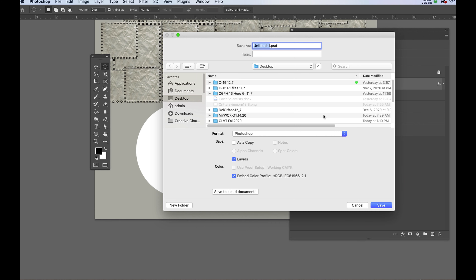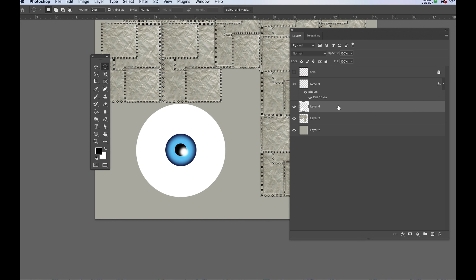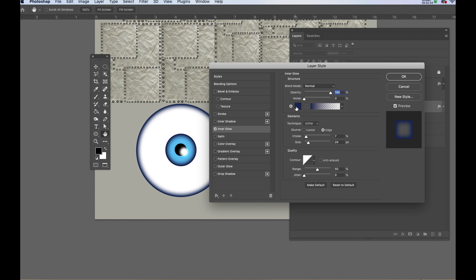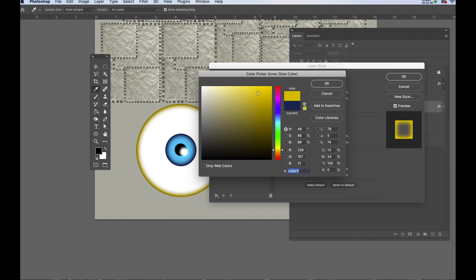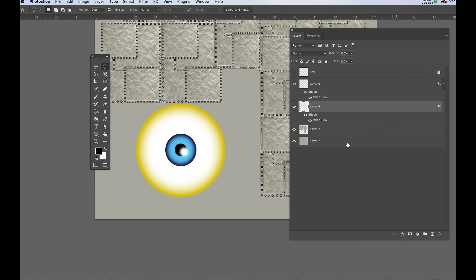Now I'll fill it with white. Hitting command S to save. Now I'm going to put an inner glow on the actual white of the eye. Selecting the layer, I'll go to FX and choose inner glow. I'll change the color, maybe to an orange yellow, and I'll play with the size a bit, then click OK.